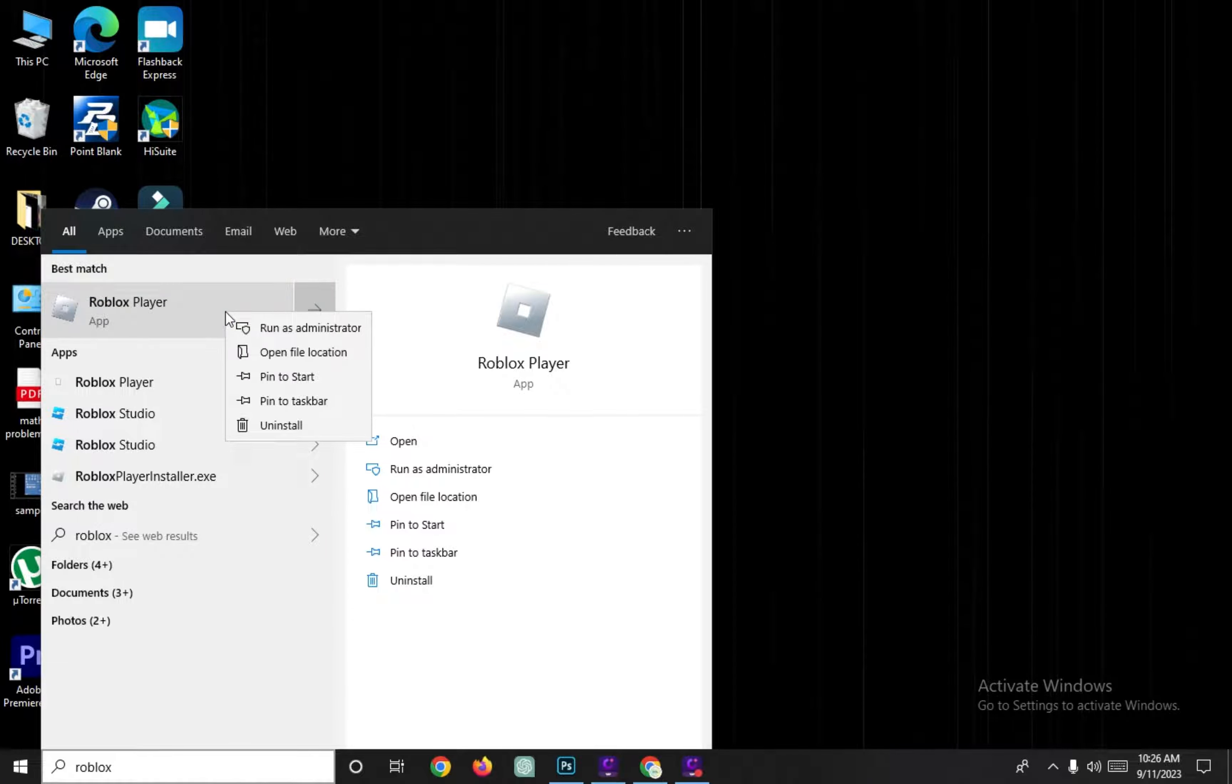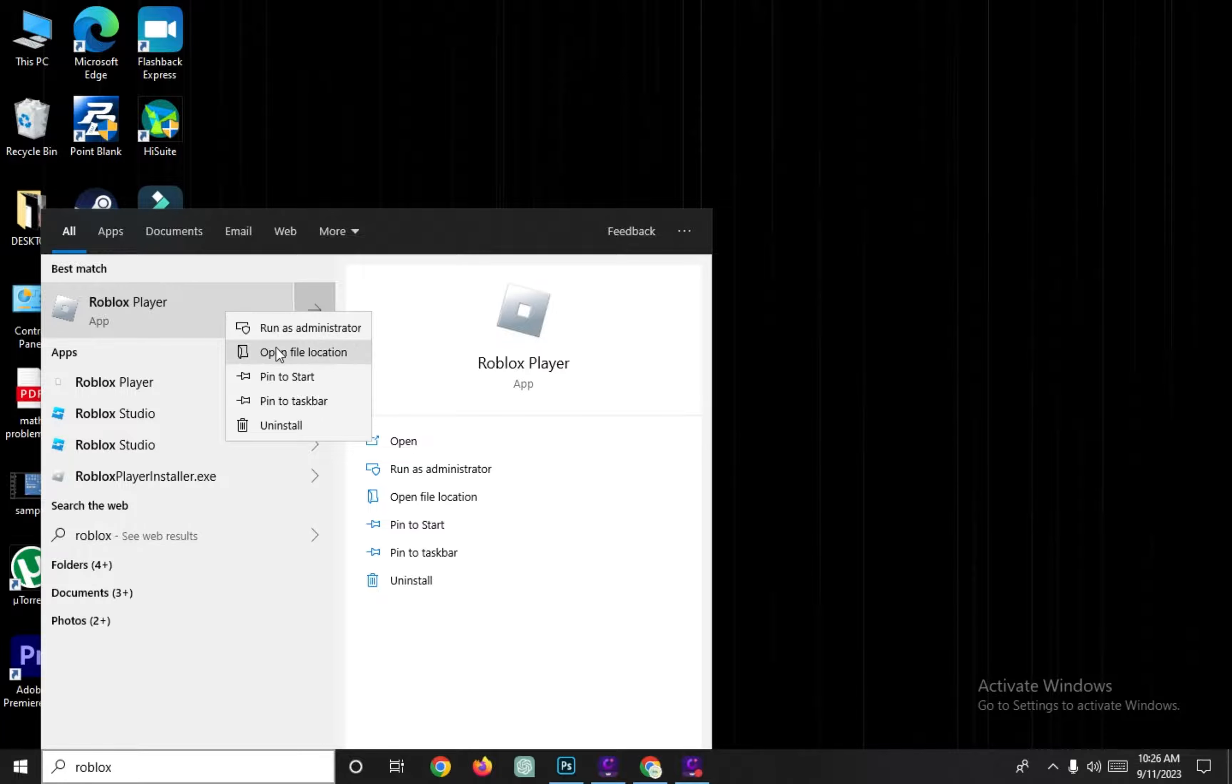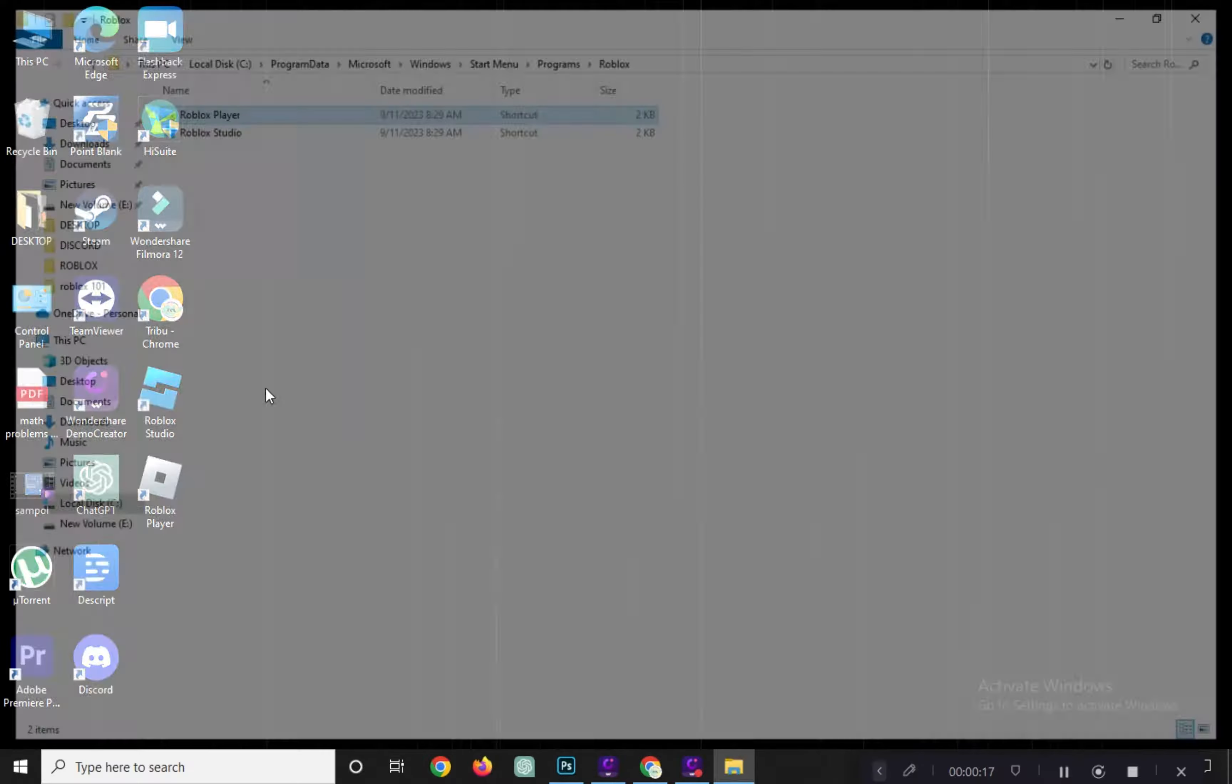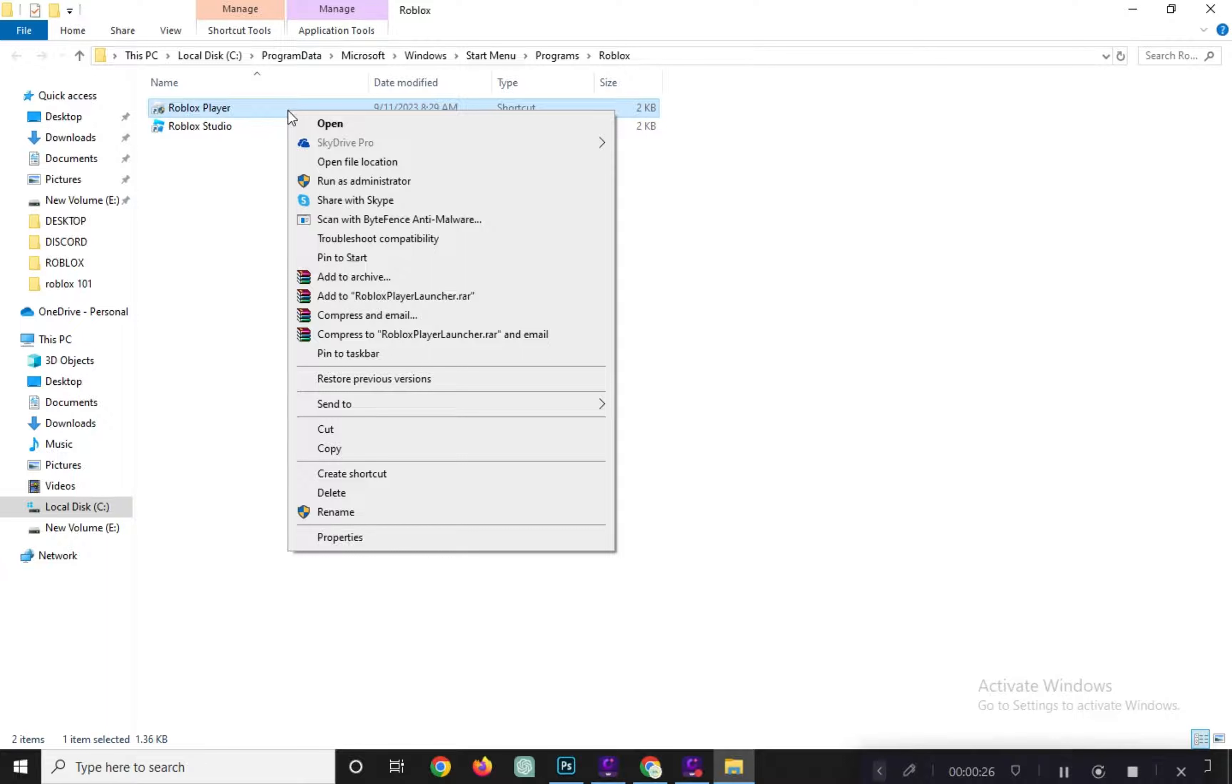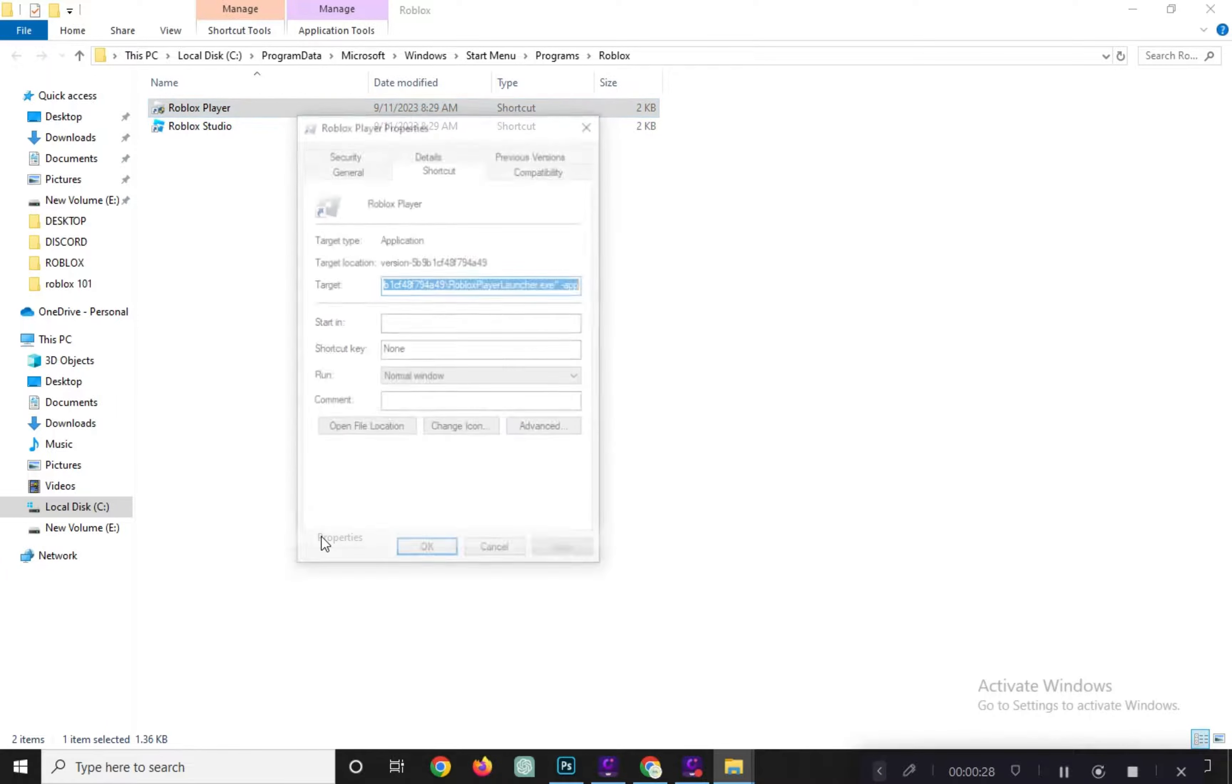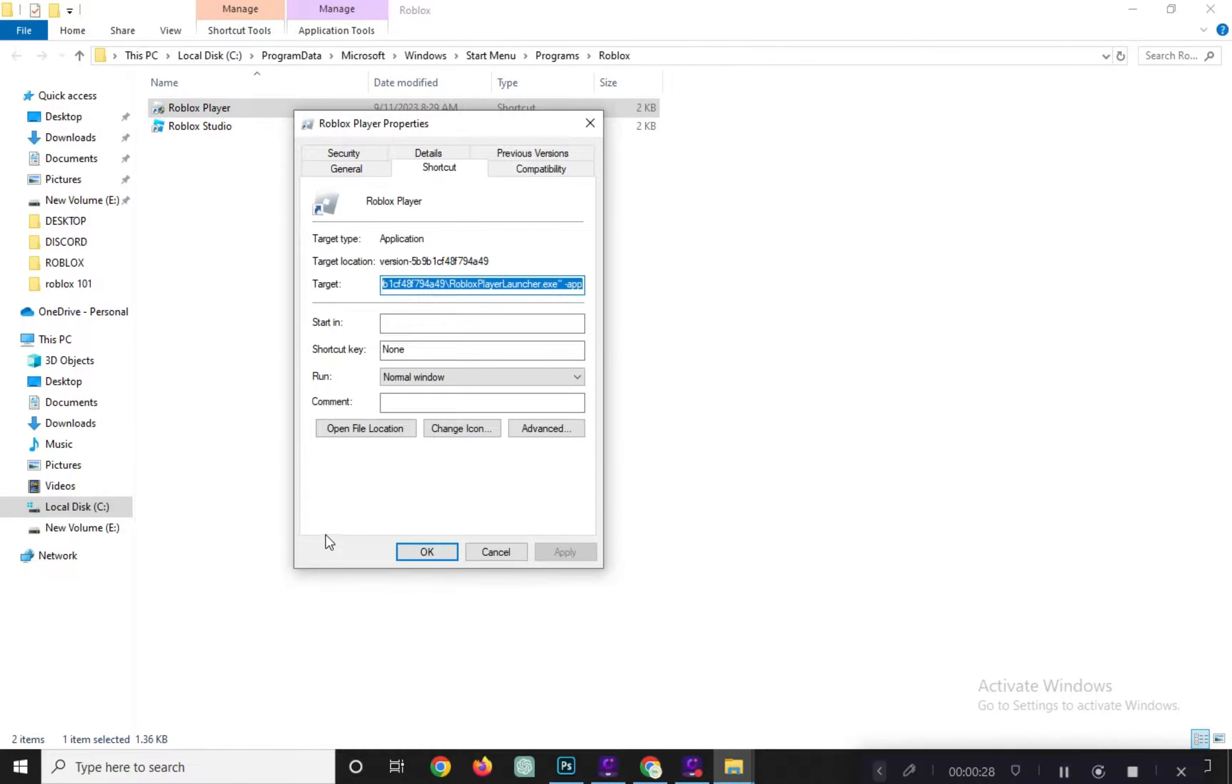Right-click on Roblox Player and select Open File Location. Right-click on Roblox Player again and choose Properties. Click on the Compatibility tab in the Properties window.